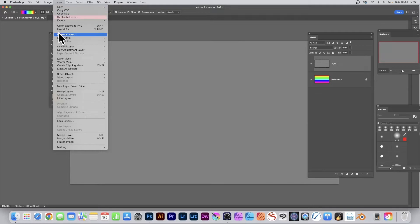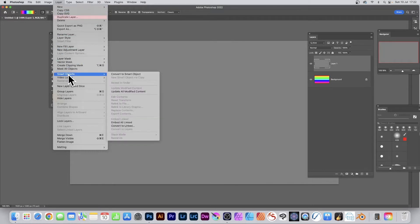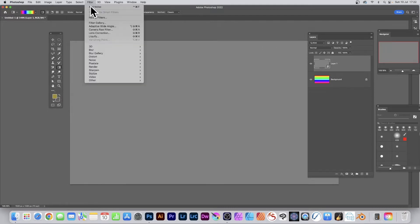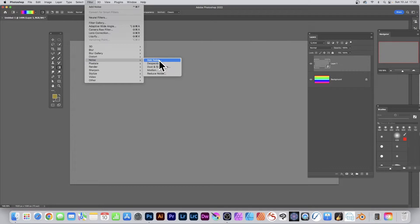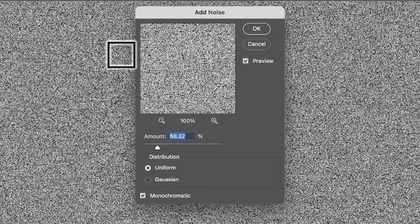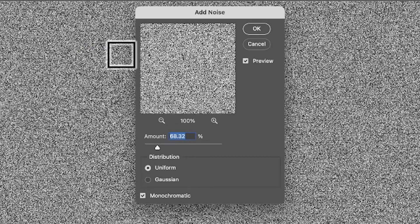Go to Filter, Noise, and Add Noise. Now I'm going to go for 70%, Uniform, and Monochromatic. I don't want to add any additional color, so I'm just going to go with that and click OK.